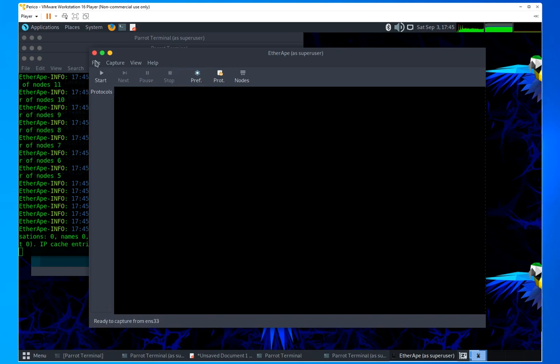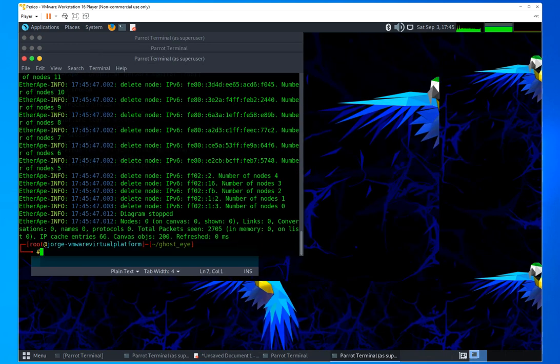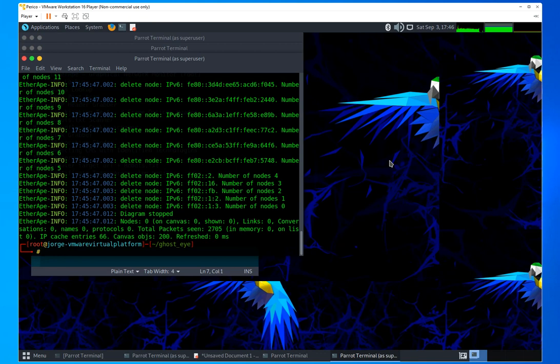So EtherApe is a utility that is part of the GhostEye utility within Kali Linux. Actually, I'm running Parrot, but you could install that utility in any Linux-based operating system.